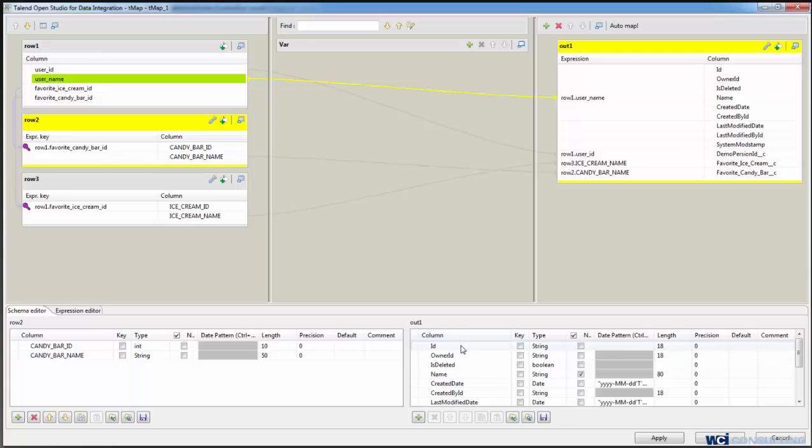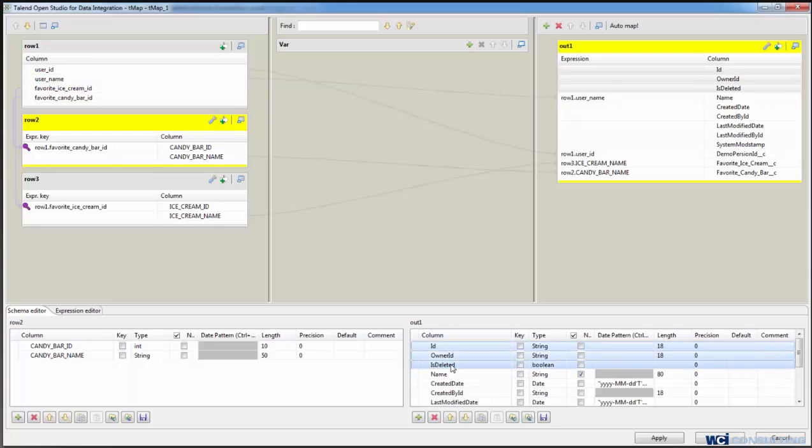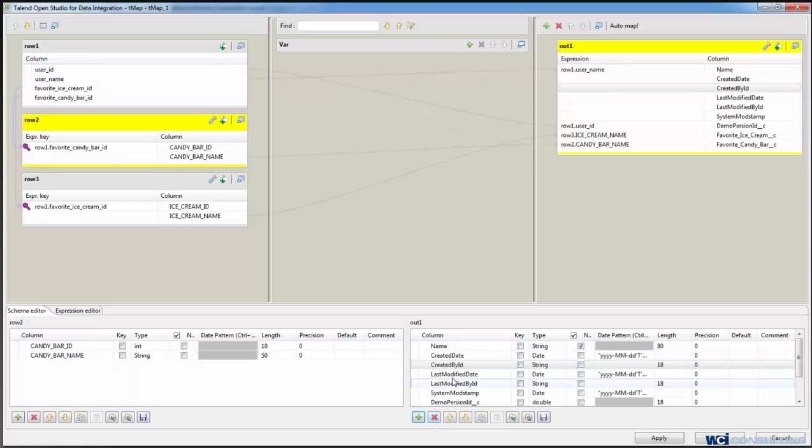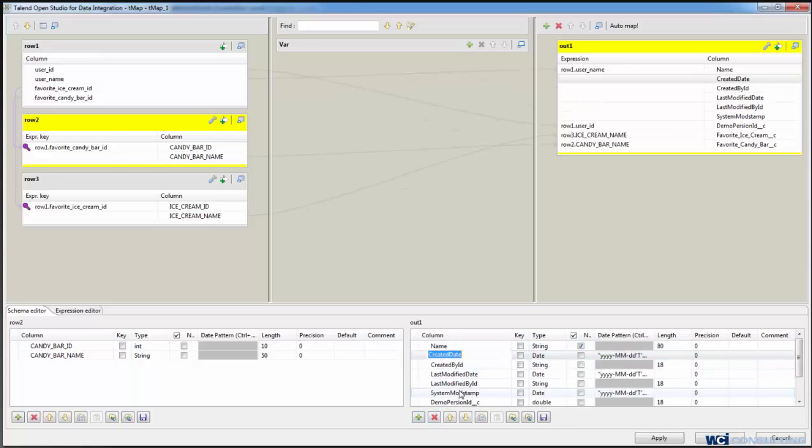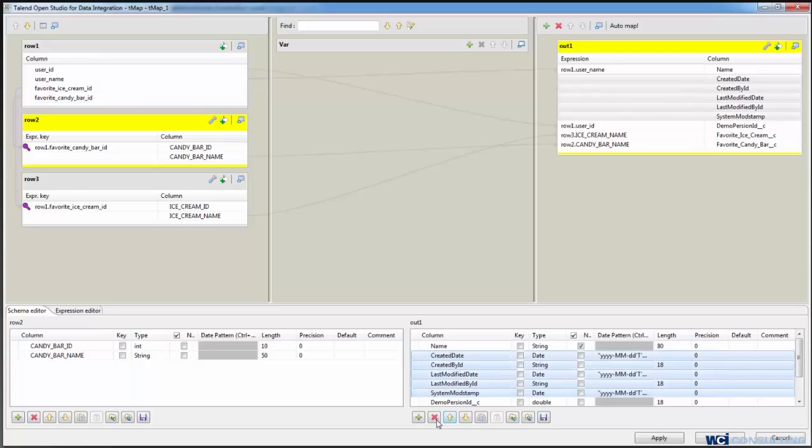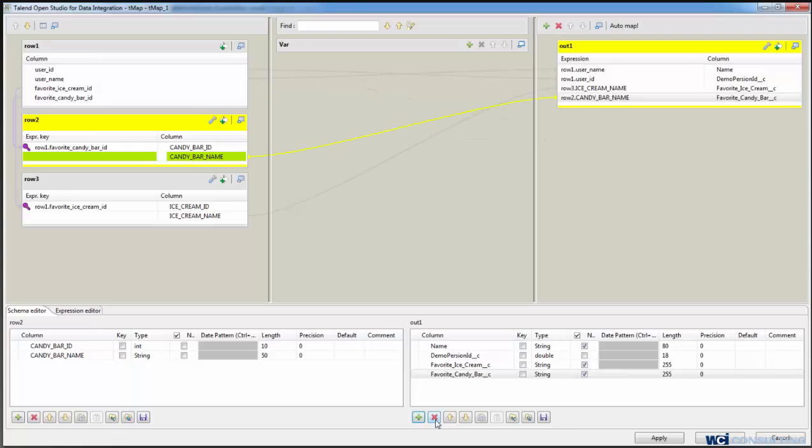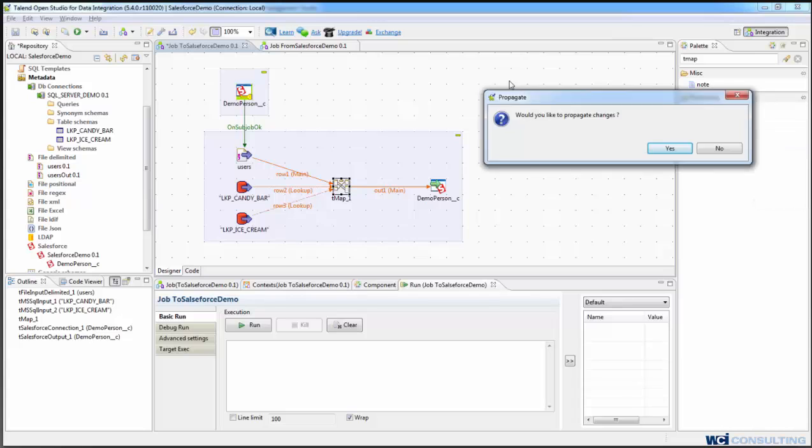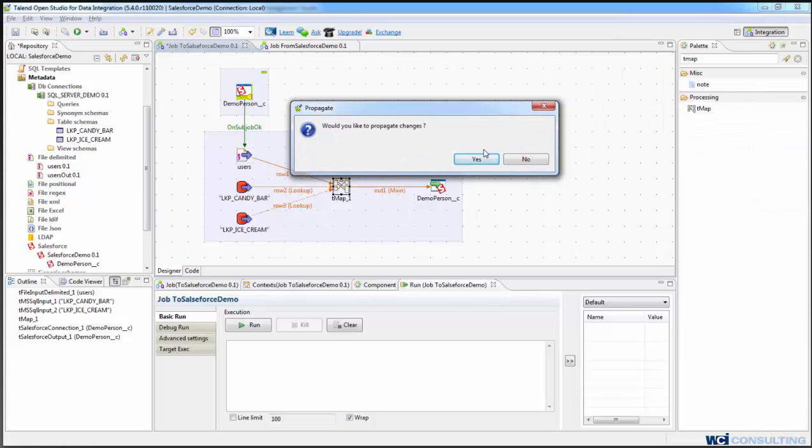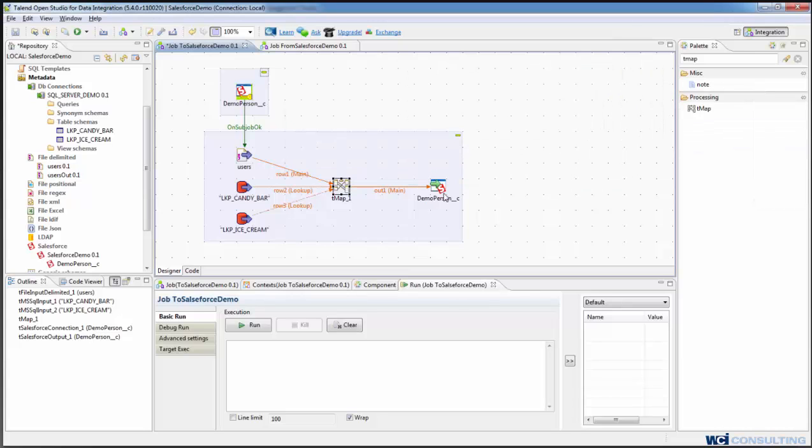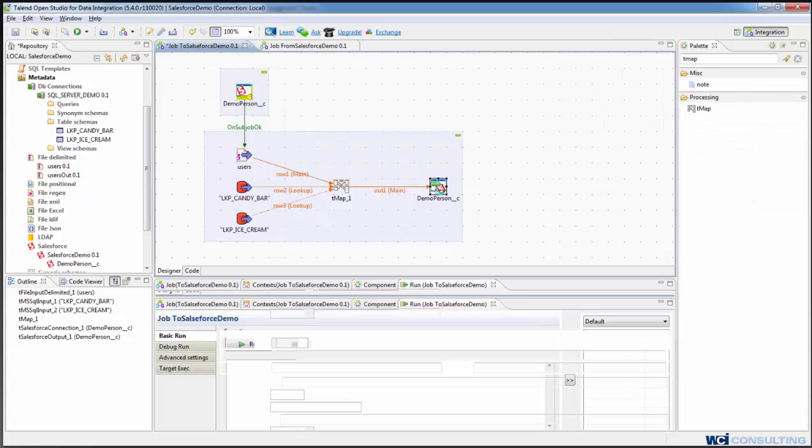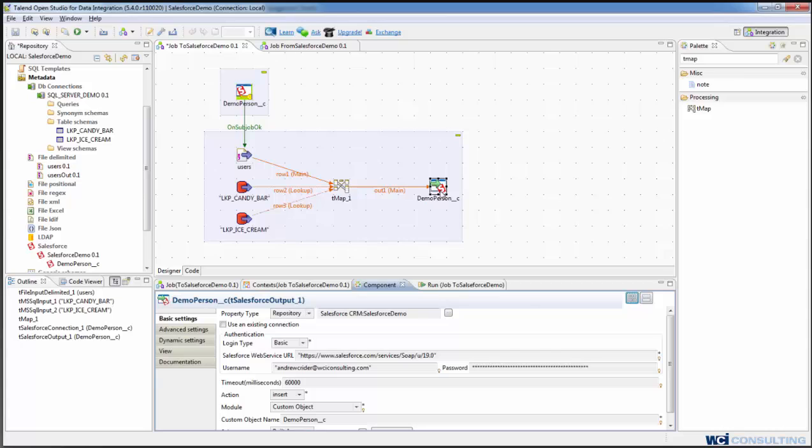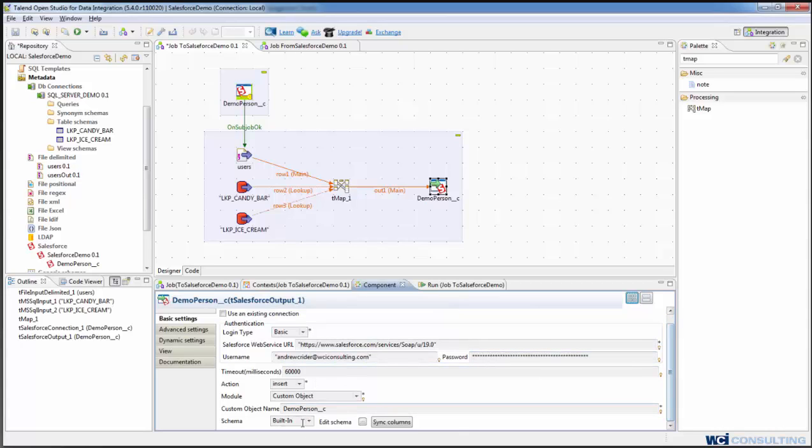Now I'm going to delete some things from the output, the ID, owner ID, and is deleted along with the create, modify, and system mod step. I'm going to get rid of those because those are handled internally by Salesforce and say okay. And then Talend asks if we want to propagate the changes. So we tell it yes so this element knows what fields to write.